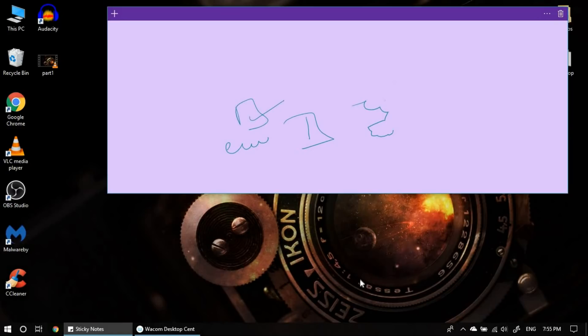But I recommend to use Windows Ink, one of the Windows Ink applications, which is nice.